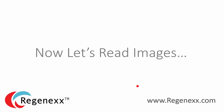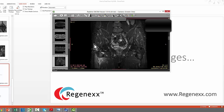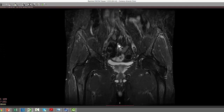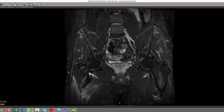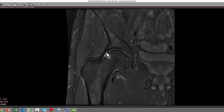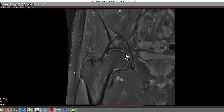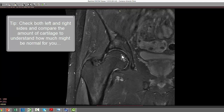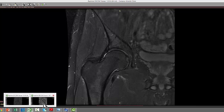Now let's read some actual images. We have a survey image that shows both hips so we can get a sense of what both look like as we scroll through. Then we look for the close-up of one hip — here you can see the labrum, the cartilage area, and the bone. There's a little light area in the labrum as we scan through. This patient has cartilage, maybe not as much as the other side, so this would be mild arthritis. The labrum doesn't look that bad, and the bone is nice and uniform.